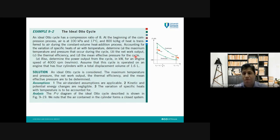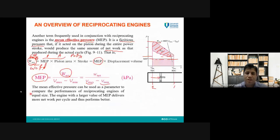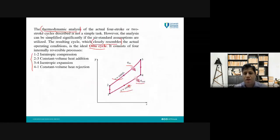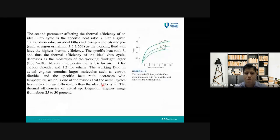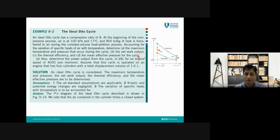In part (b) we determine the net work output w_net of the cycle. In part (c) we determine the thermal efficiency of the cycle. We also need to find the mean effective pressure (MEP). If we calculate w_net using the MEP equation introduced earlier, and the relationship between v_max and v_min is given, we can calculate the mean effective pressure. In part (d) we determine the power output in kilowatts for an engine speed of 4000 rpm.